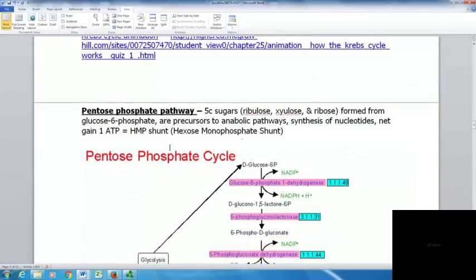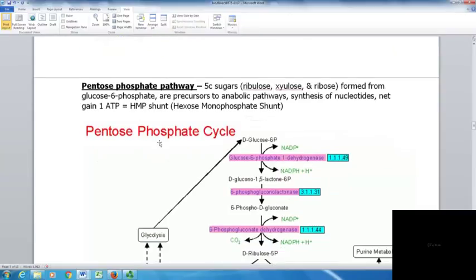Another pathway is the pentose phosphate pathway, where five-carbon sugars like ribulose, xylulose, and ribose are formed from glucose 6-phosphate. These are precursors to other anabolic pathways like nucleotide synthesis. This pathway has a net gain of only one ATP and is sometimes called the HMP shunt or hexose monophosphate shunt.